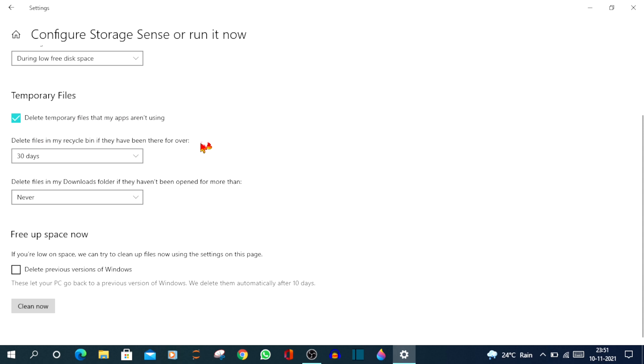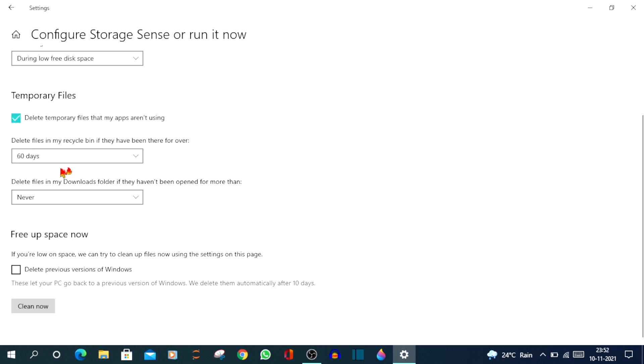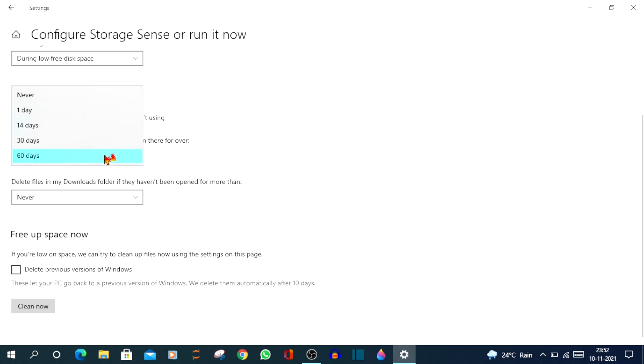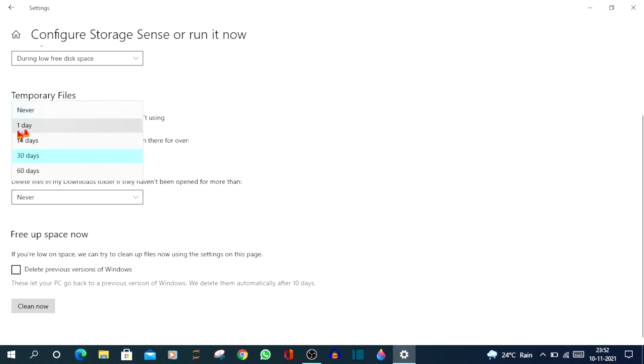And then below that, there's an option delete files in my recycle bin if they have been there for over. If you want to delete the files in your recycle bin that are more than 30 days old or more than 60 days old, then just click on the drop down arrow and select 60. So if you select 60, all the files in your recycle bin which are more than 60 days old will get deleted. If you click on 30 days, all the files in your recycle bin older than 30 days will be deleted. The same with one day and 14 days. For now, I'll be choosing 60 days.